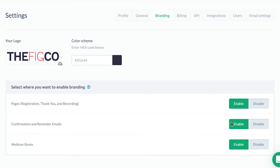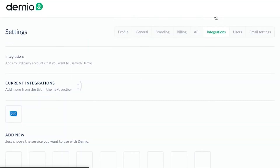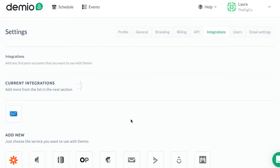After General, go to the Branding tab. Here you'll be able to add your logo and your color scheme, and then choose which pages you want to enable your branding on — such as the registration page, thank you page, recording page, as well as in your emails and within the actual webinar room. From there you have your Billing and API. If you need to connect it to other software, there's the Integrations tab — for example, we've connected to ConvertKit. Then you have your Users, where you can add moderators and other speakers.